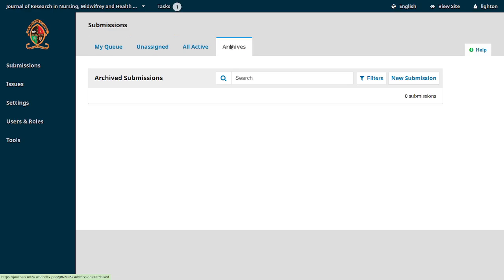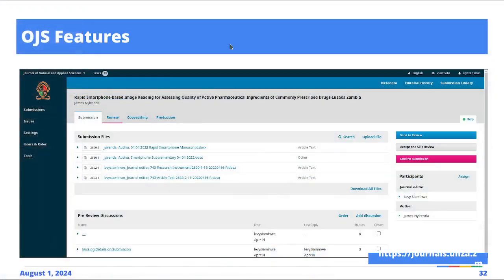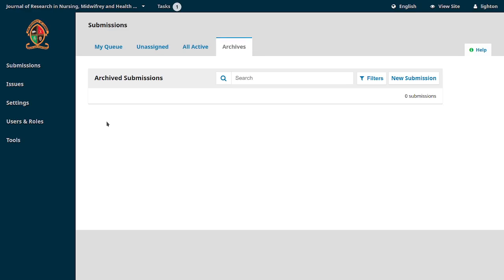Under 'Archives' you see everything that has been published. When things have been uploaded to the journal online using OJS, they'll be in one of the four states: submission stage, under review, being copy edited, or in production.